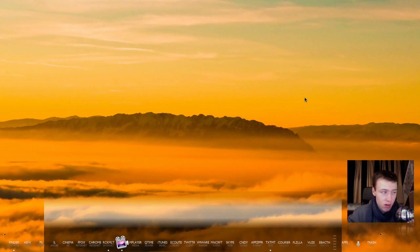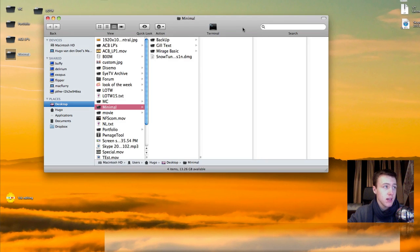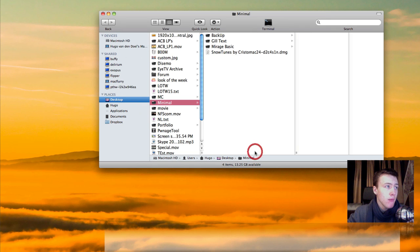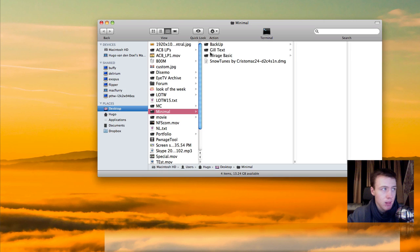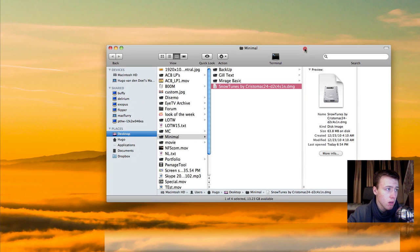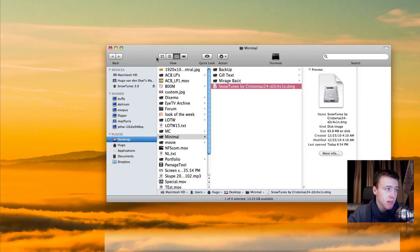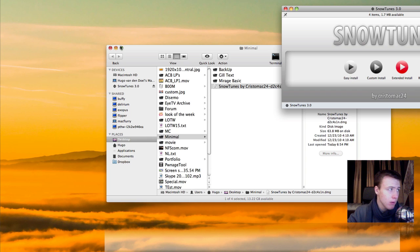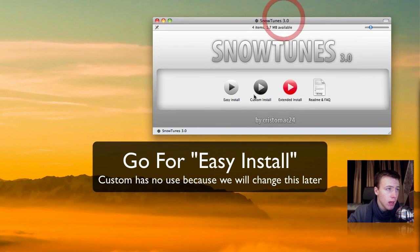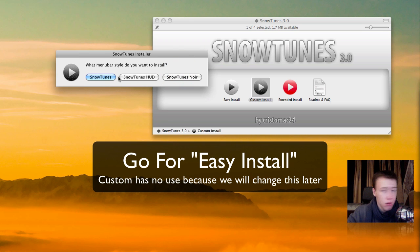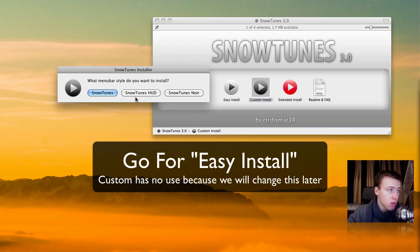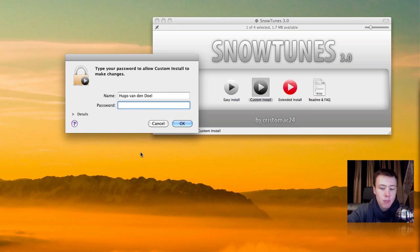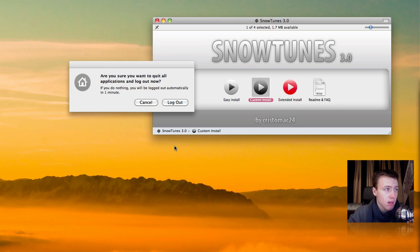So that's for the dock, we're off to a good start. Now the second thing you want to go ahead and do is go in the description and download a little folder called minimal. In minimal you have quite a few things which are not created by me, all these files are not by me, they all have the authors credited. The first thing we're going to do is go in double-click SnowTunes DMG by Crystal Mac 24 by the way. You're going to go ahead and double-click custom install. Now you want to go ahead and install it. It's going to ask you some questions so go ahead and go for the SnowTunes HUD, put in your password, and then it has been installed successfully.